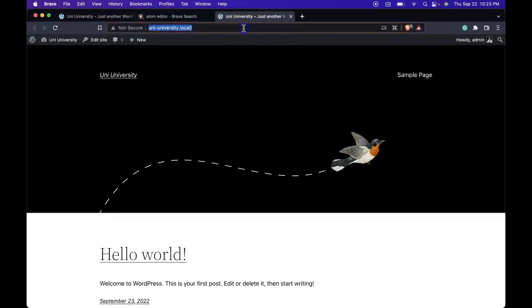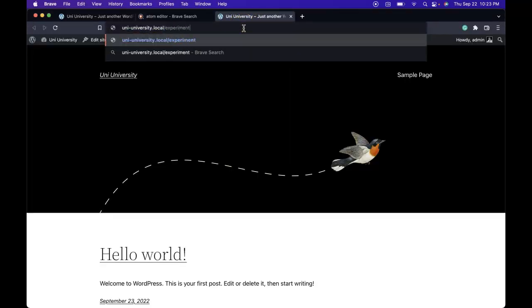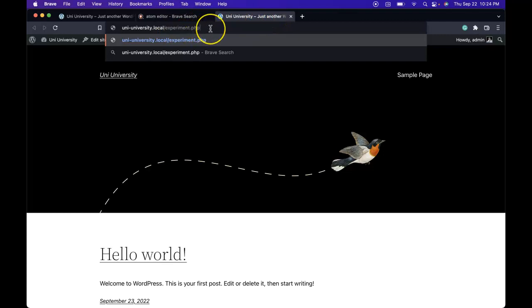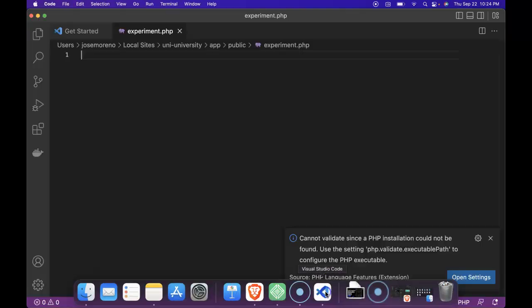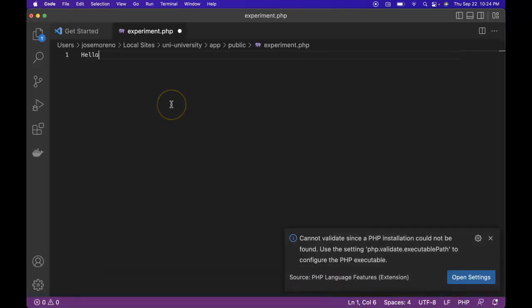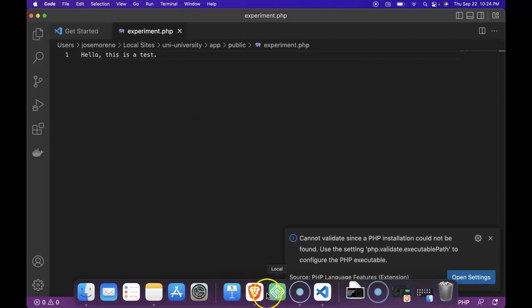So now if we open site, if we go to experiment.php, we would have our PHP file. And if we go ahead and type something here, if we go back, we do see hello,